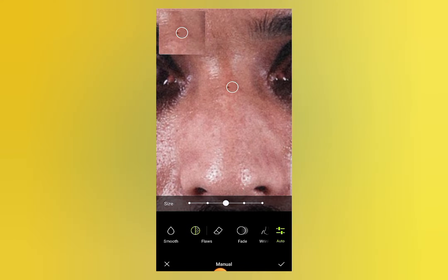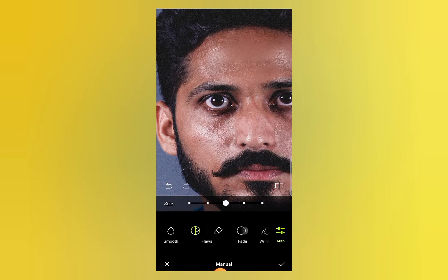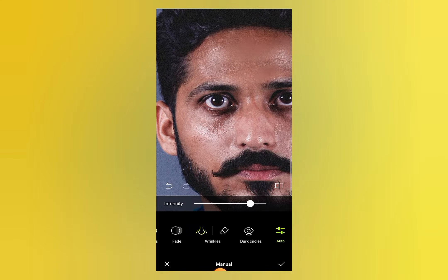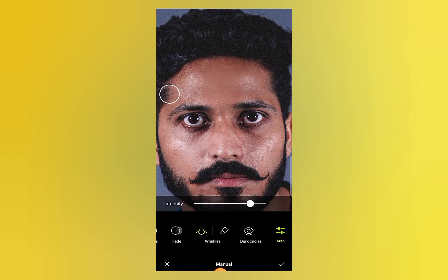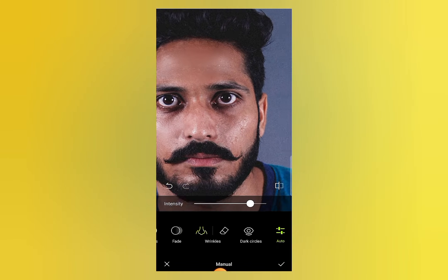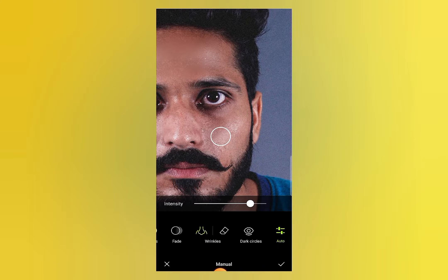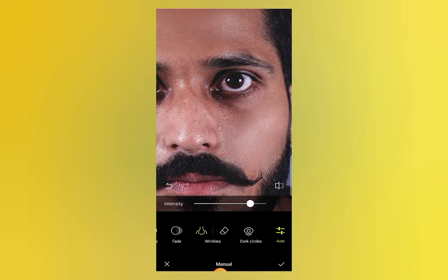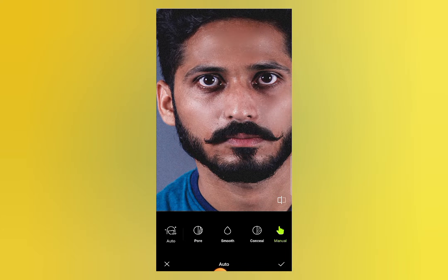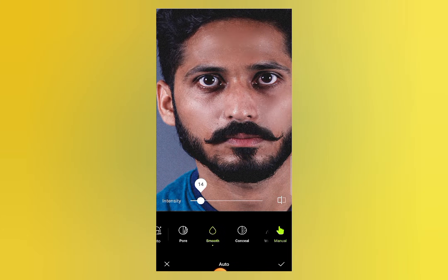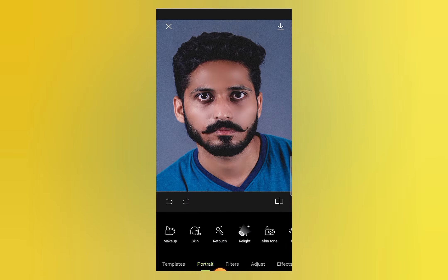There are also a lot of other options. Go to Wrinkles and use this tool to remove wrinkles from your face. Move the circle over your face to remove all the wrinkles. Then click on Auto and increase the intensity of the smooth effect, and save the photo.